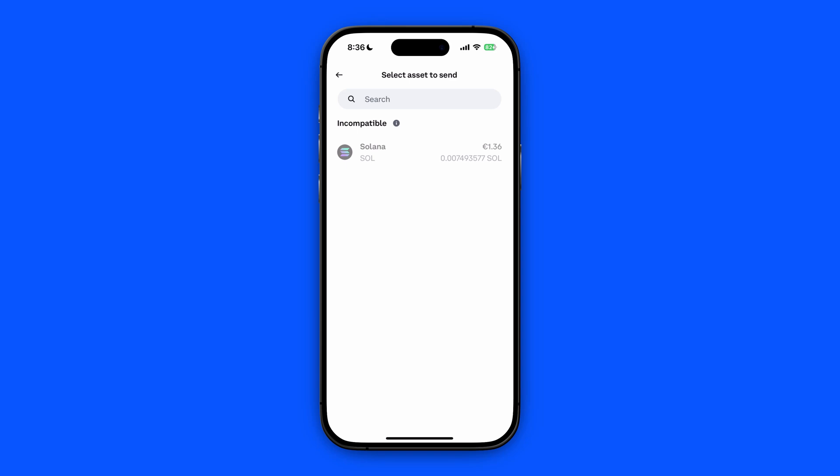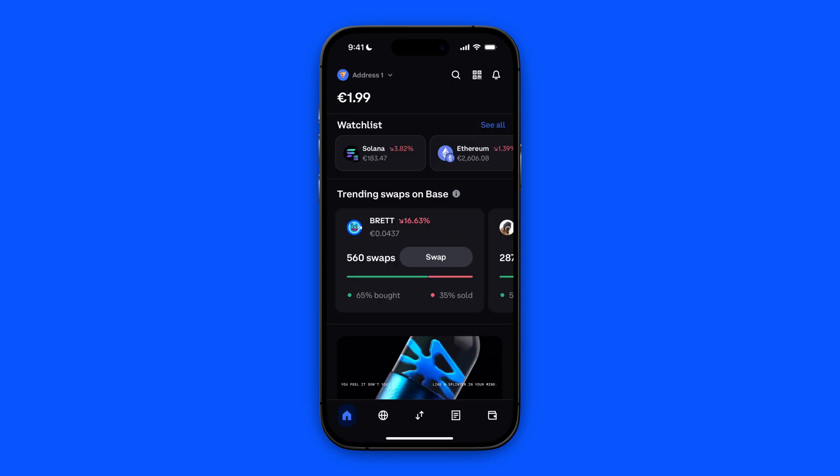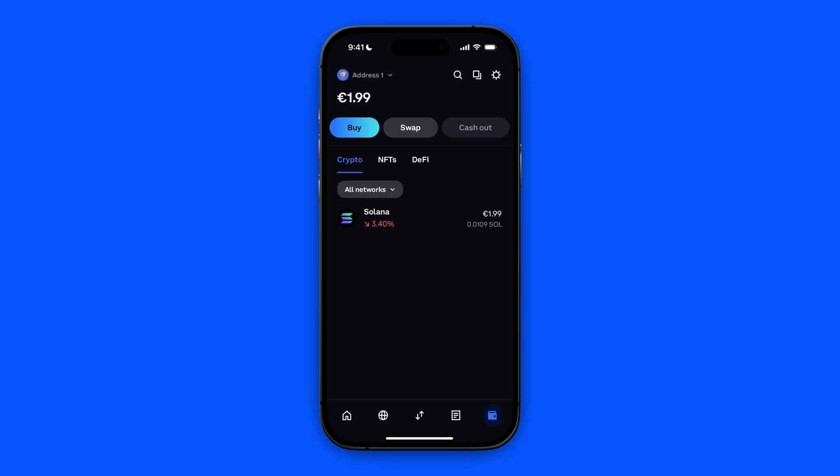For that, we're going to open our Coinbase Wallet app. From our Coinbase Wallet home screen, we're going to click on Wallet at the bottom right. In here, we're going to click on the same asset that we are going to transfer — the same asset that is incompatible in Coinbase, which is Solana in my case. So we're going to click on Solana.